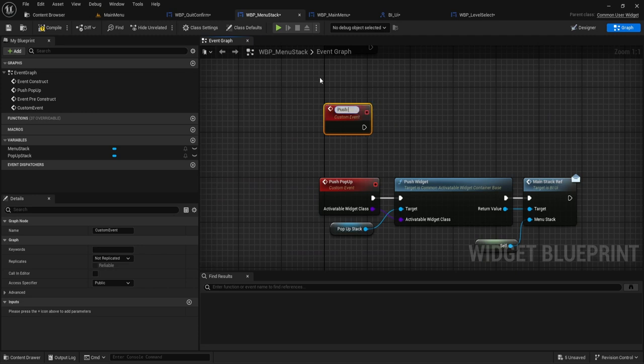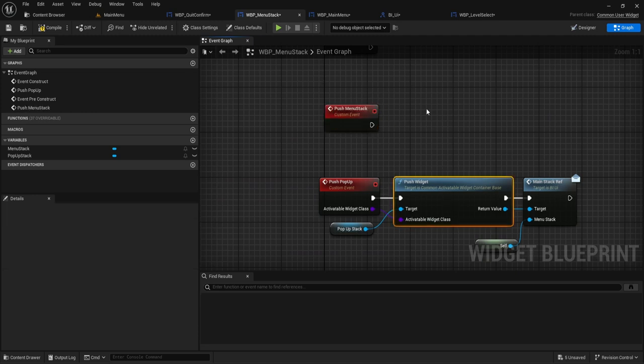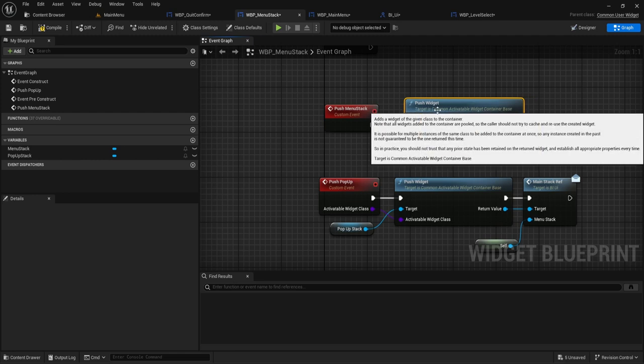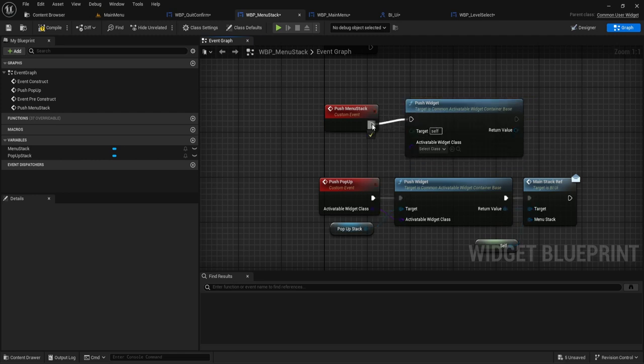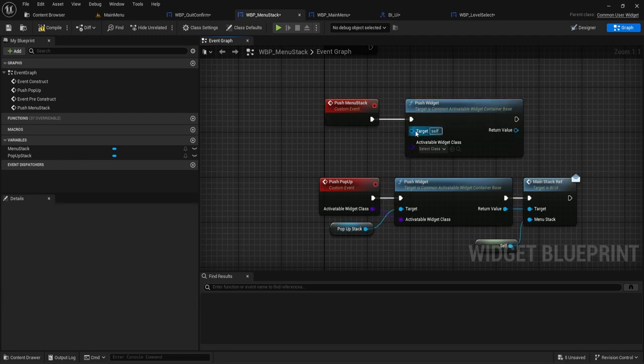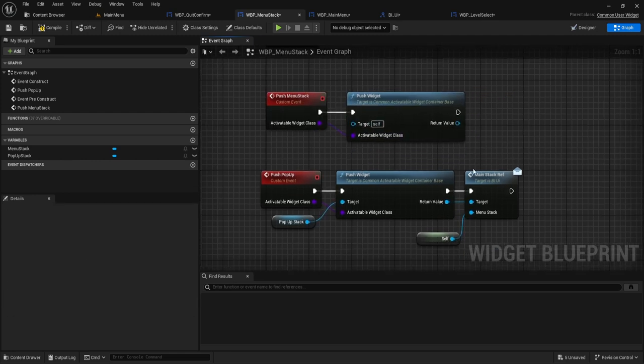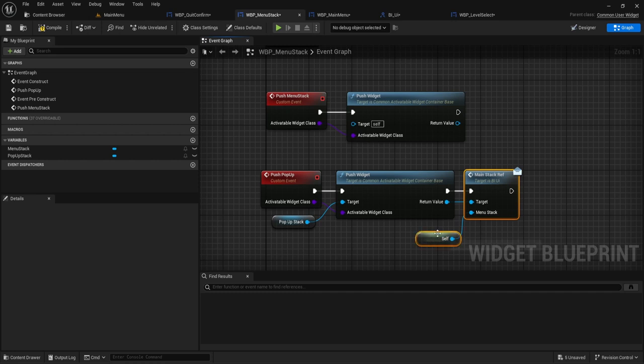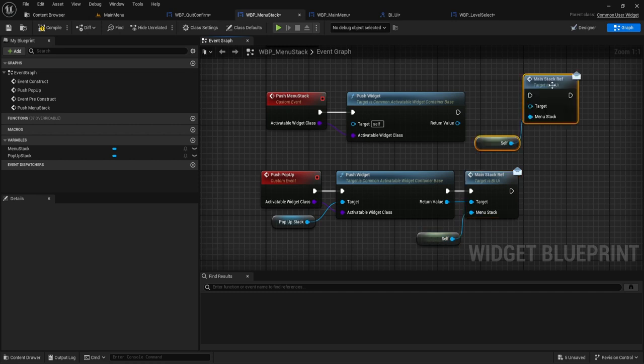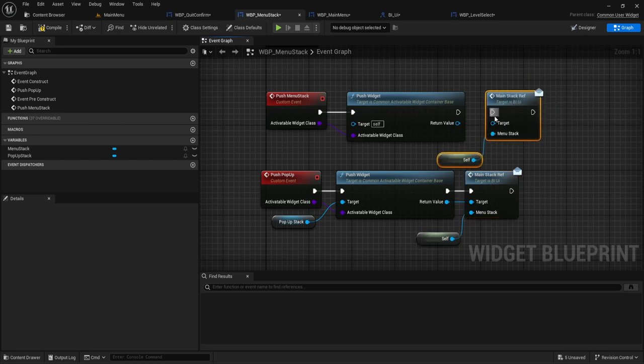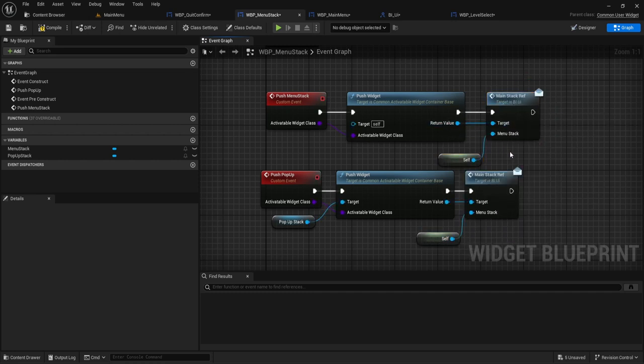Copy this. Pull that in there. Copy this over here. And plug that in. So when we push the main menu, we'll be able to set the reference as well. It'll be a lot easier for us.